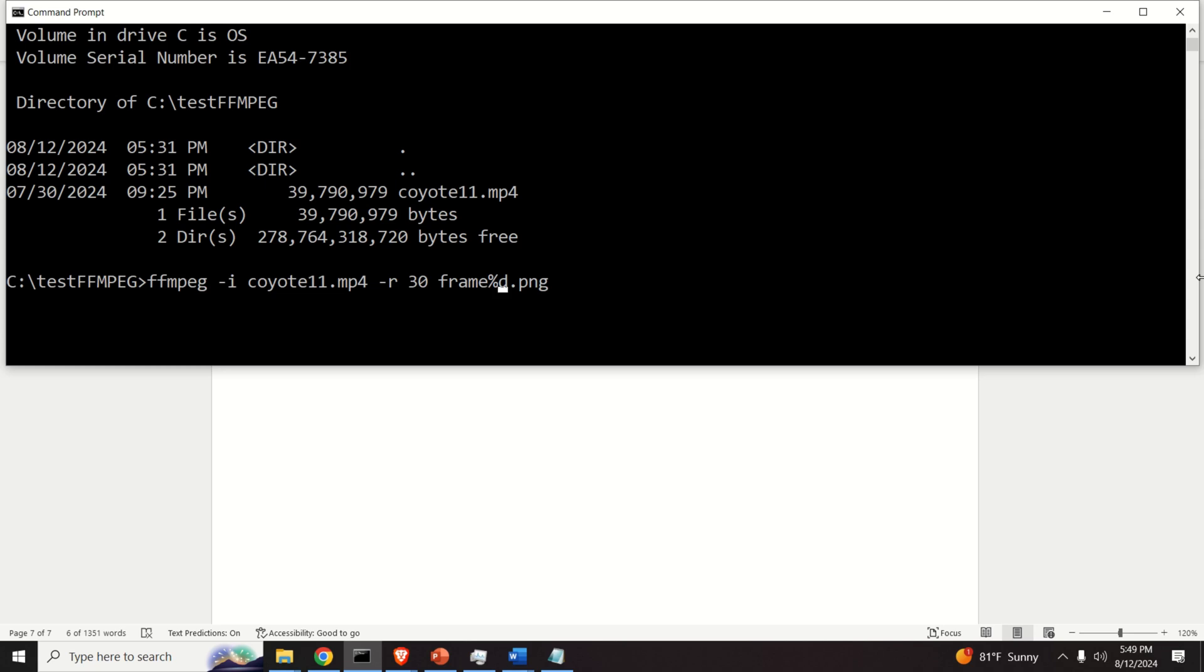This percentage D means that we will extract frames like this. Frame 0, frame 1, frame 2, etc. And the file names will be frame 0, frame 1, frame 2, and frame 3. Consequently, this percentage D denotes how we are going to name the files. That is we will have frame and then we will have the number of the frame. And that's it.